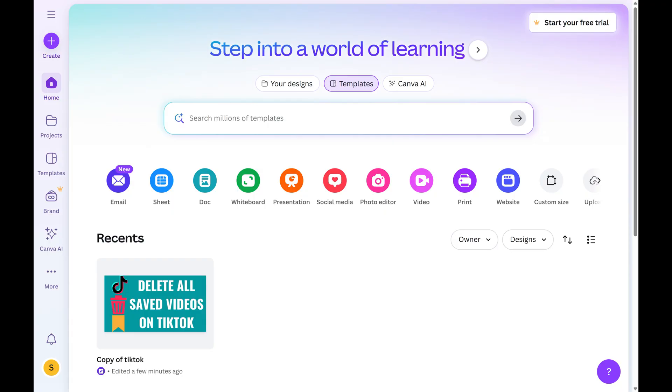Step 1. Open a web browser, navigate to canva.com, and then sign in to your Canva account if you're not signed in already. You'll land on your Canva home screen.